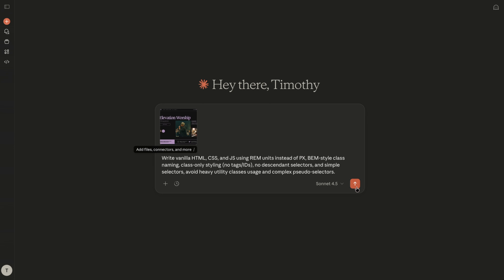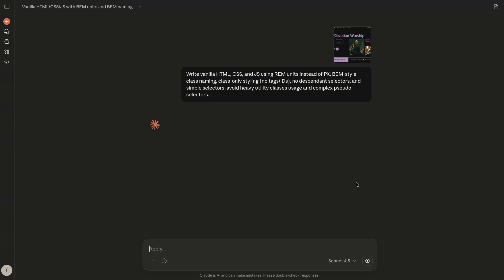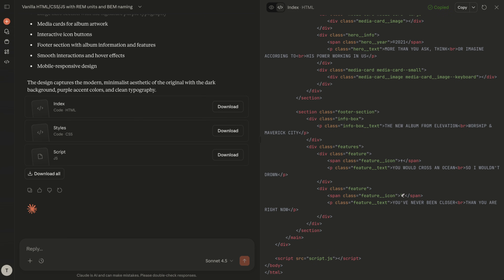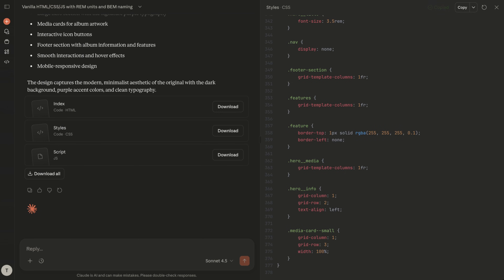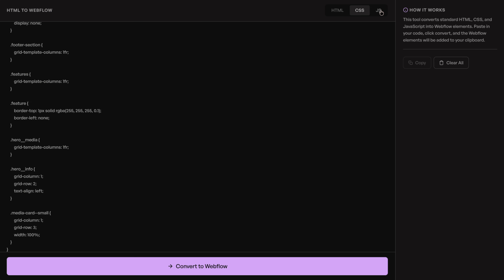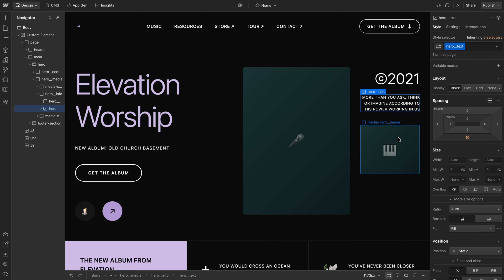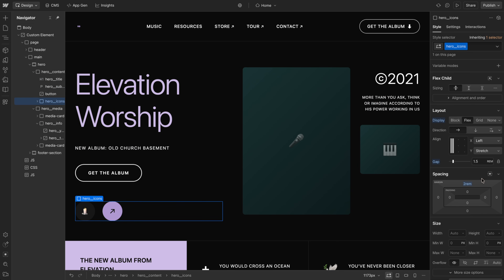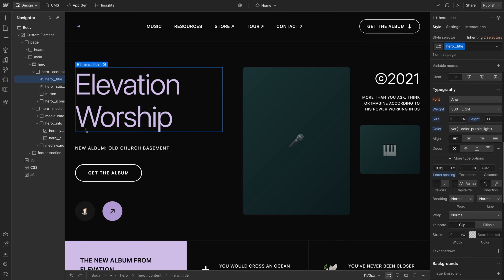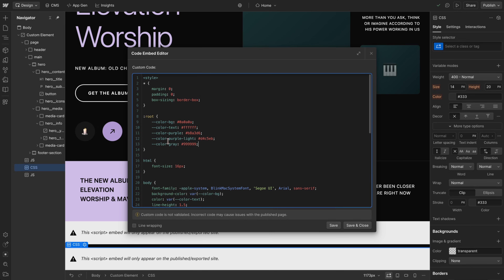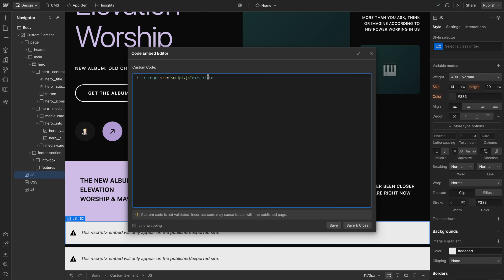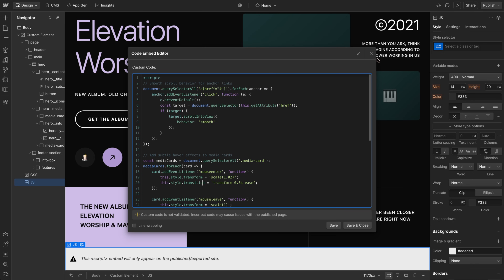I'll upload the design of what I want it to create and run it through. It created three files: the HTML, which I'll copy and paste into the tool; the CSS, which I'll copy and paste over; and the JavaScript, which I'll copy and paste in as well. Then I just convert it and paste it into Webflow. And honestly, this is spot on — it looks really good. All of the styling is set, though it did use some variables that are probably in the embed, which we could move to the variable panel. We can just delete the leftover JavaScript placeholder since it moved everything into the embed.